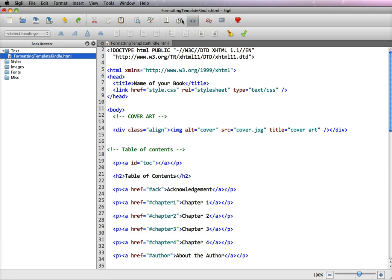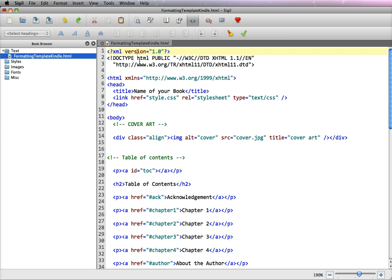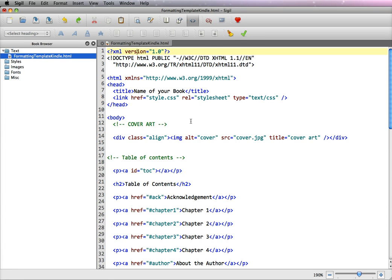In this I have opened our formatting template for Kindle and it is an HTML file. Now in Sigil, just to let you know, when it comes in, even though it's HTML, it actually adds an XML expression at the top because normally Sigil is used to make ePubs and it requires XHTML as the extension or XML. But ePubs can also be used on the Kindle.